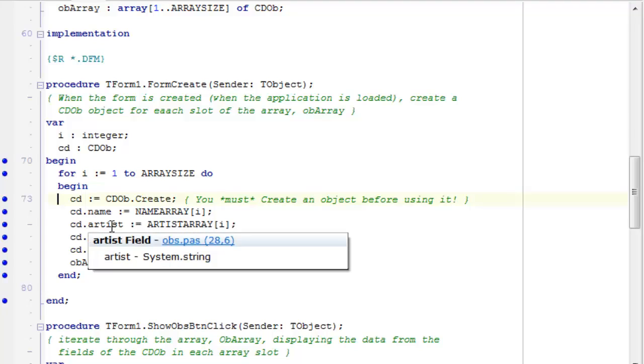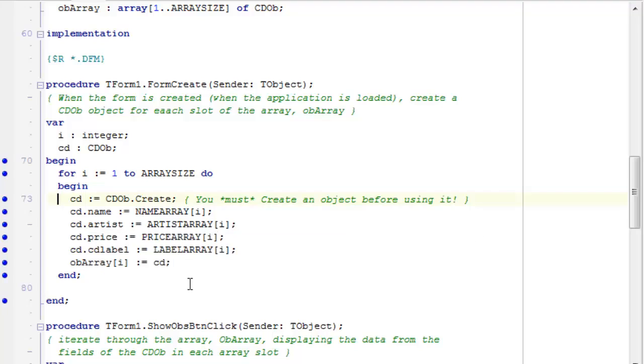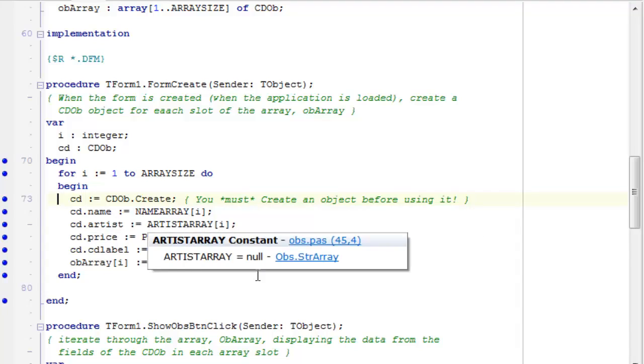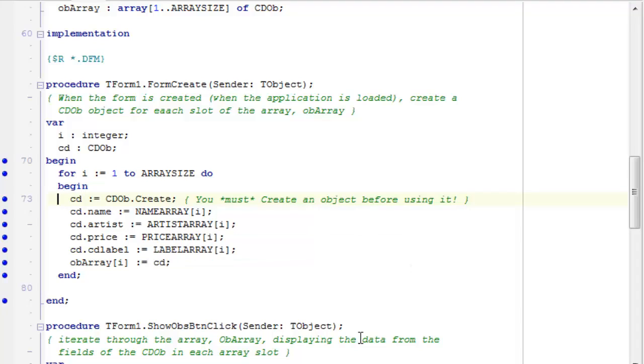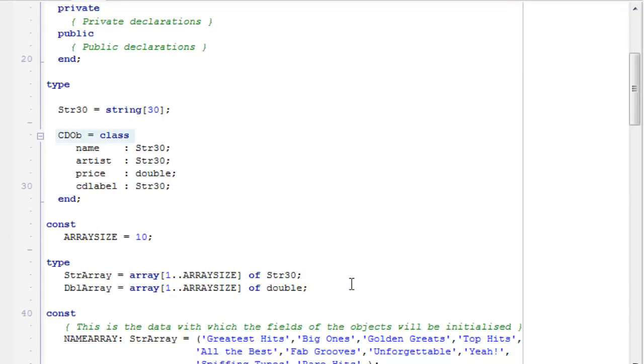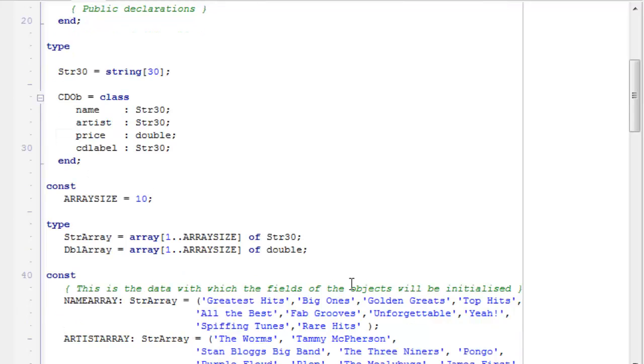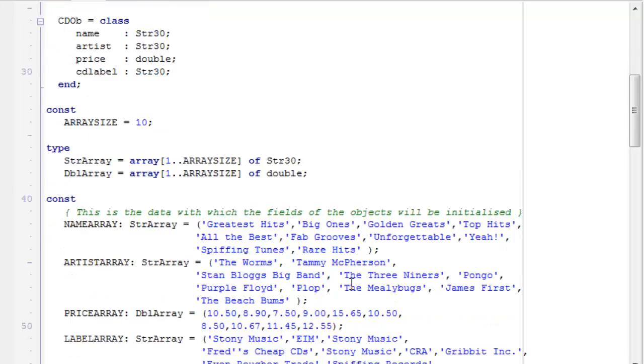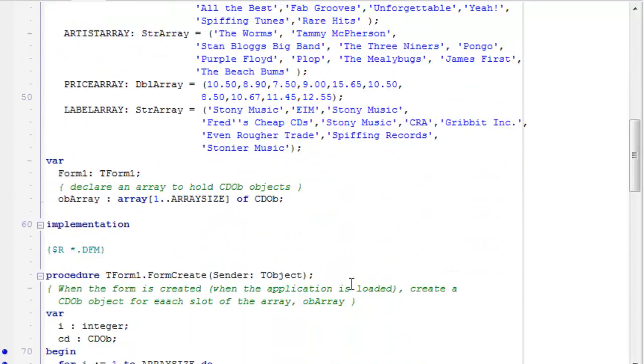Now, one of the things you need to bear in mind here is that I have to call create, that's the constructor method, I have to call it following the name of the class, that cd ob. That's the class name. Remember, that's how I declared the class up here. It's the name of the class, not of an individual object that was created from that class.